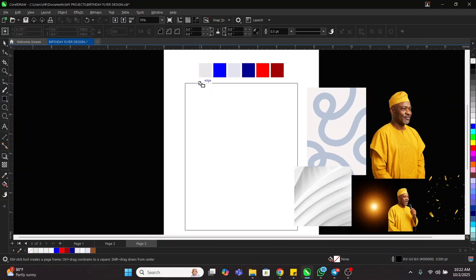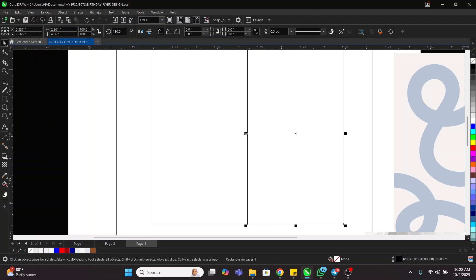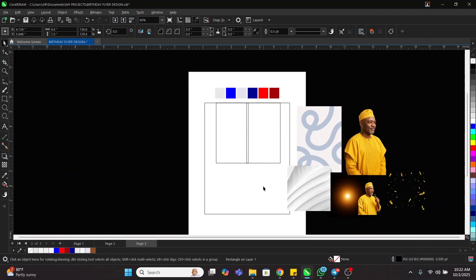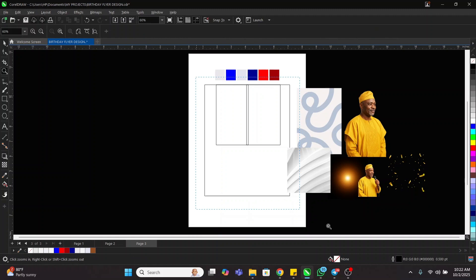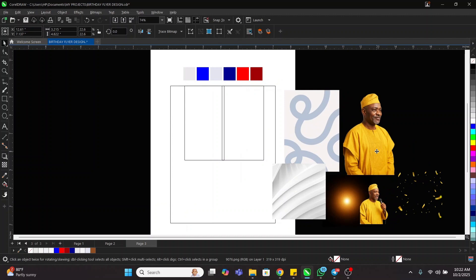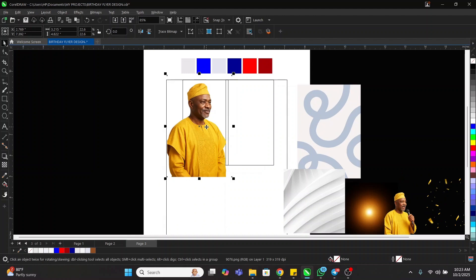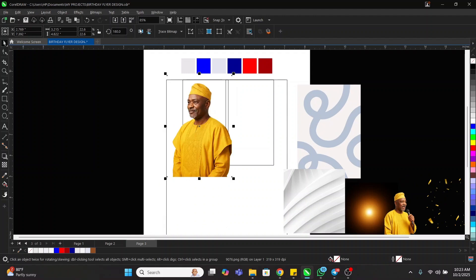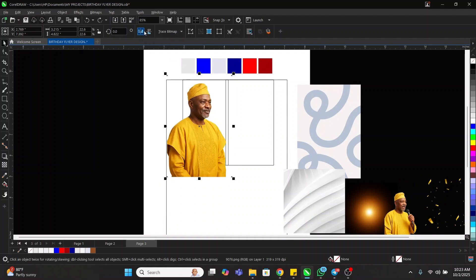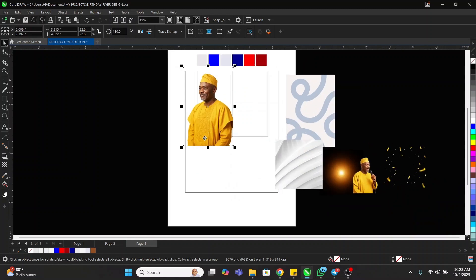Now I'm going to drop this here and duplicate it so this one comes up on top slightly. The next thing we're going to do is bring this image and mirror it. To do that, come to Mirror Horizontally — mirror it like this and make sure he's facing this side.